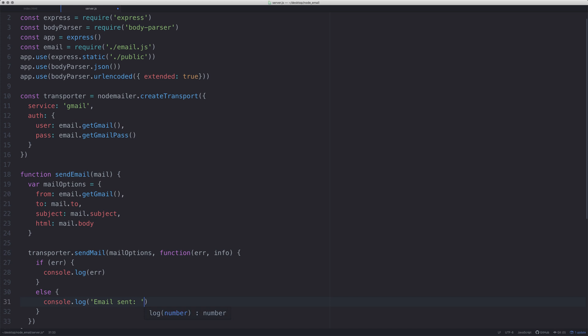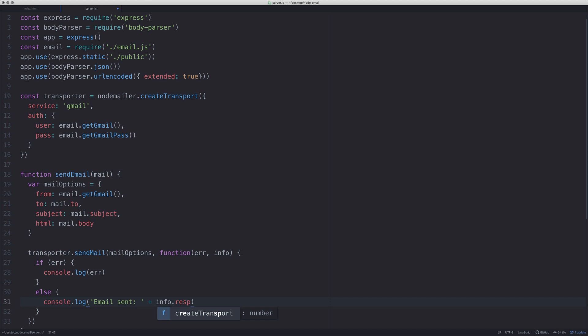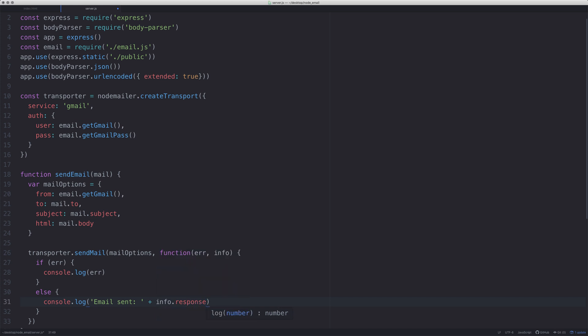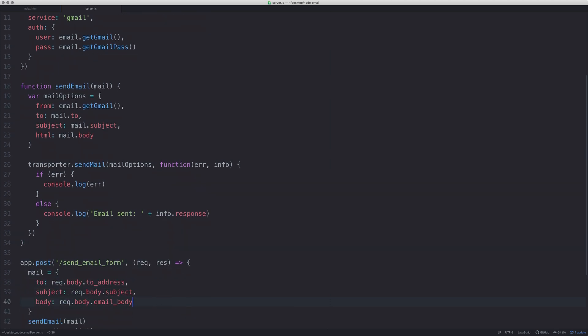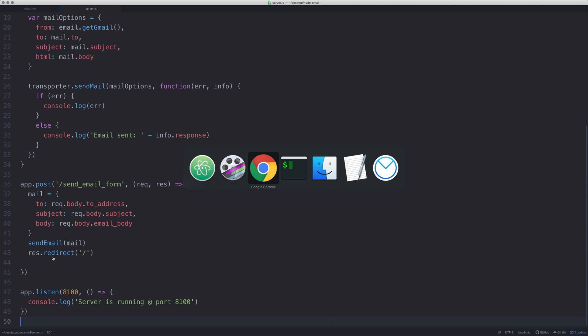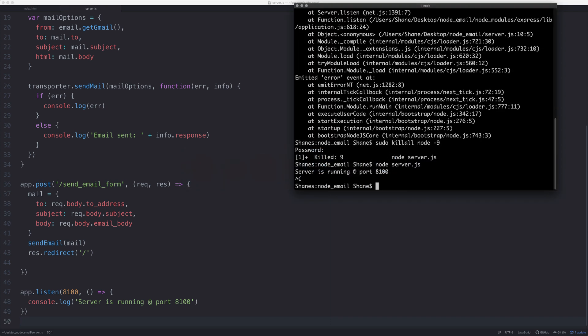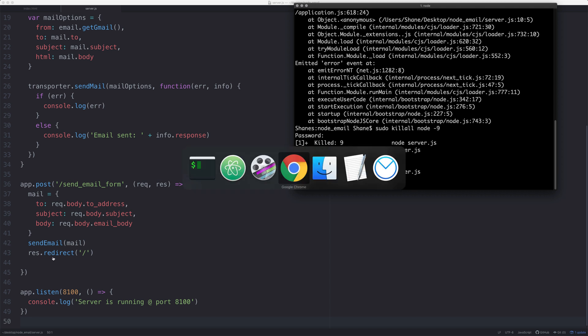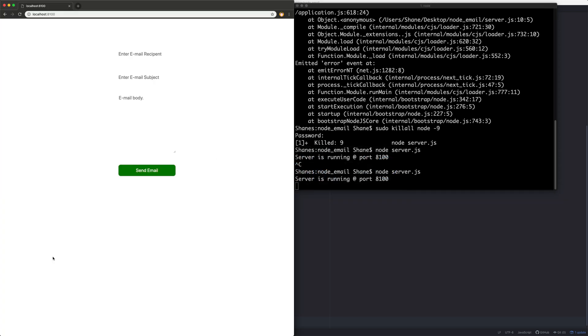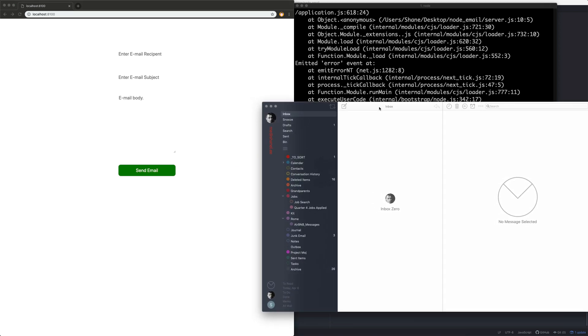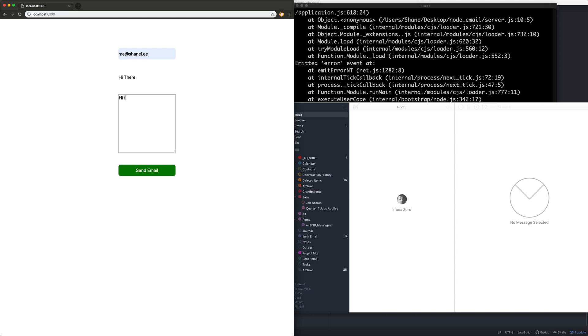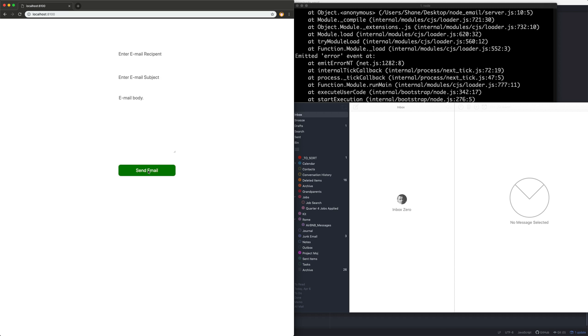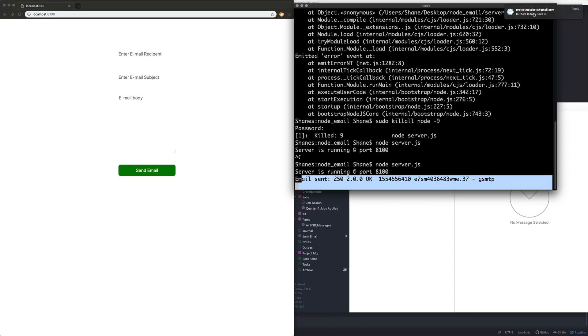That is literally everything you have to do. Let's go back over to our terminal, restart the server, and go over to our page. If I open my emails as well - I've got a blank email over here. If I say enter email recipient, hi there, hi from Node.js, click send email, we should get an email. We can see here the email has been sent correctly, and we have got an email pop through.